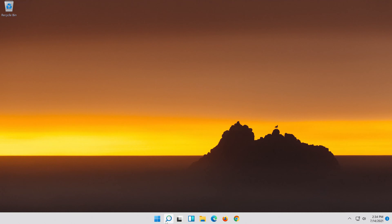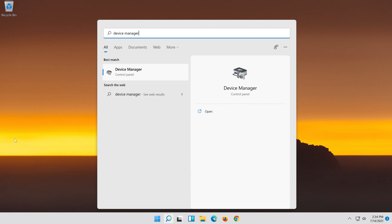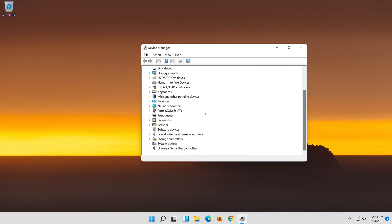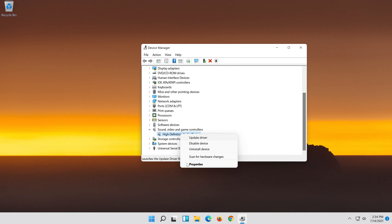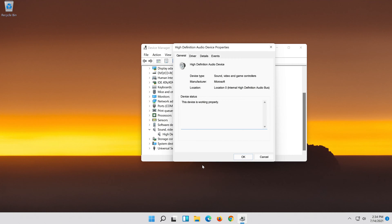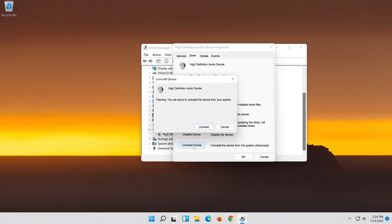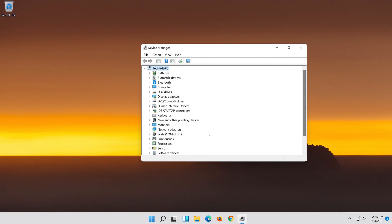If that didn't work, open Start and type Device Manager. Open your Device Manager. Expand Sound, Video and Game Controllers. Right-click your audio device and click on Properties. Open the Driver tab. Click on Uninstall Device. Press Uninstall. Now restart.